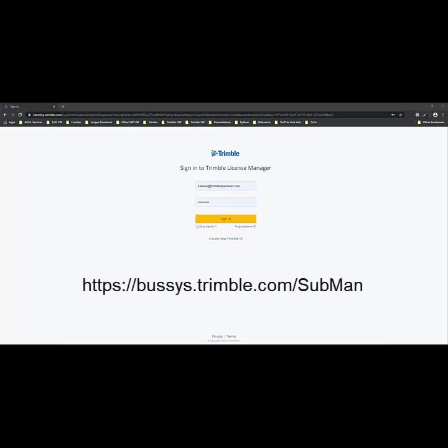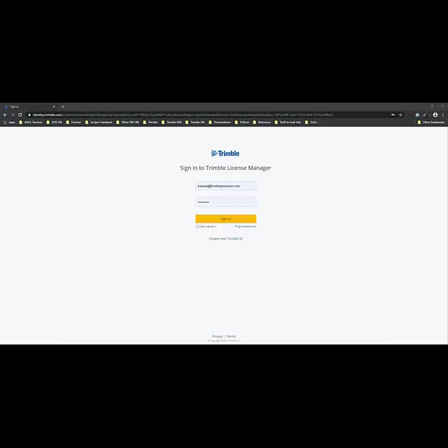So here we're going to open a web browser and go to the website for Trimble License Manager. We'll go ahead and enter our credentials and click Sign In.